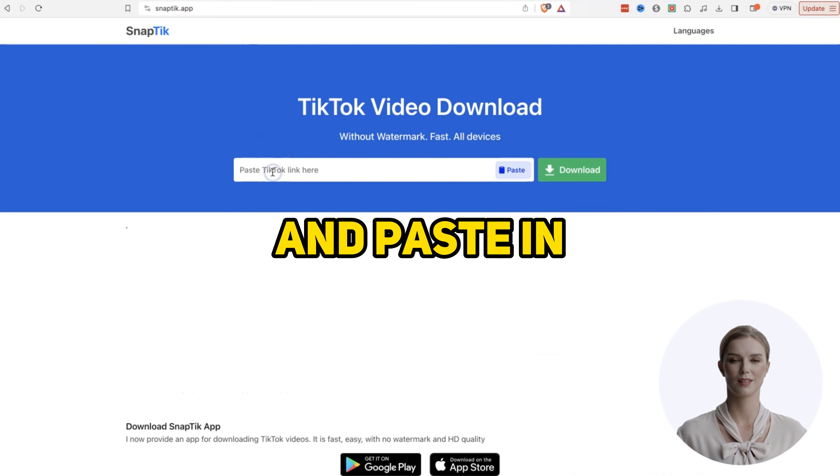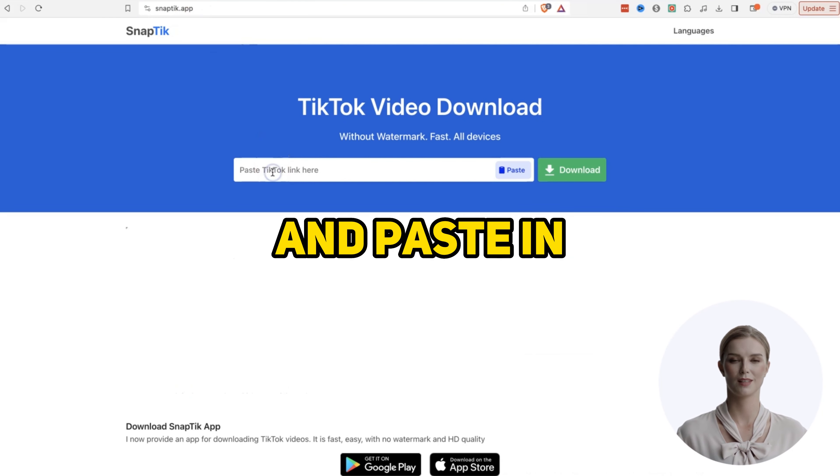Head over to snaptick.com, paste in the URL, and hit return. Then download the clip.